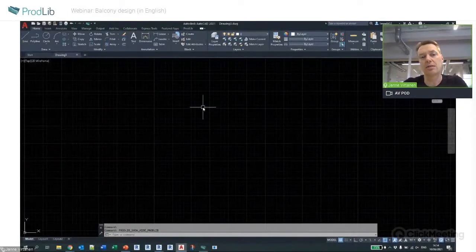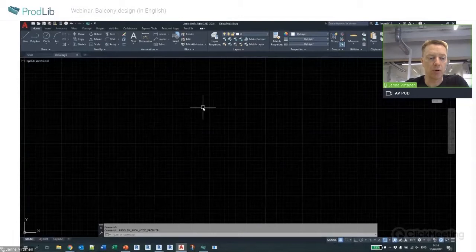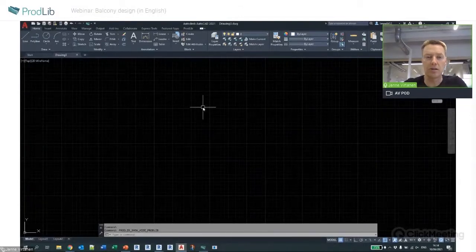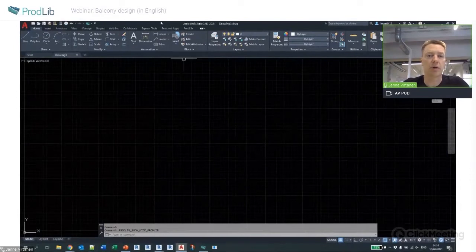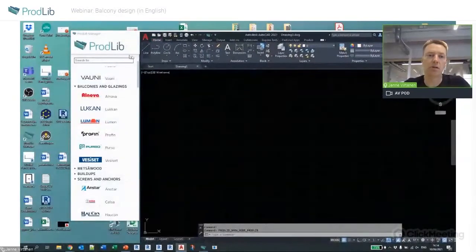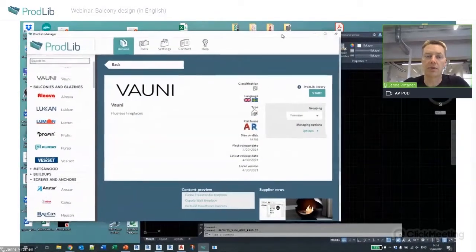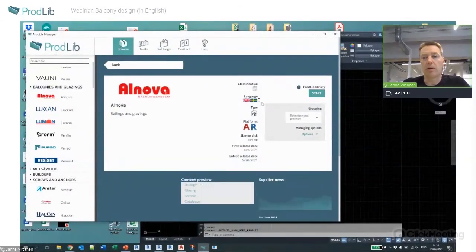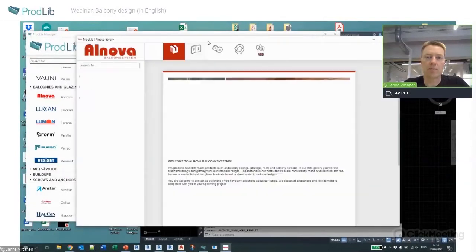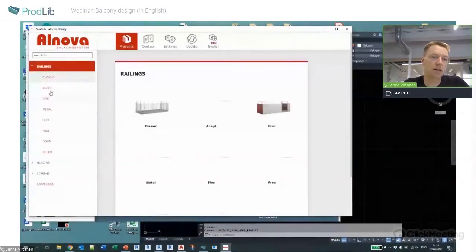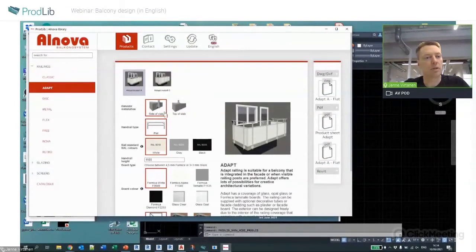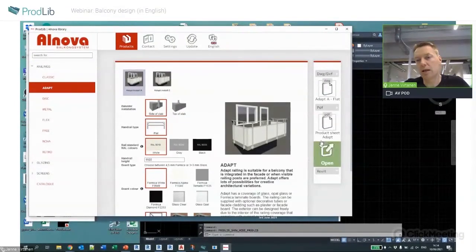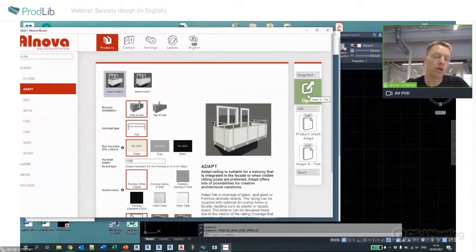AutoCAD LT is limited by Autodesk so we can't install any additional application for it, but the content can still be used easily with LT and with several other CAD software. The standalone approach works there too. If I want to use, for example, this Alnova railing, I find the CAD attachment and the easy way is to just click Open, which opens it in the default CAD software.